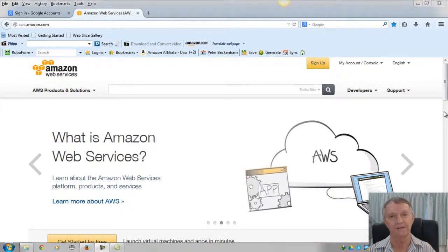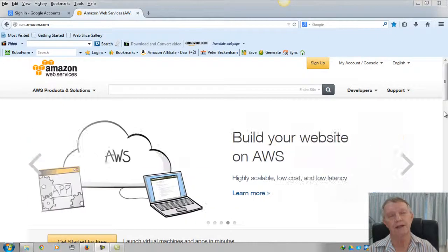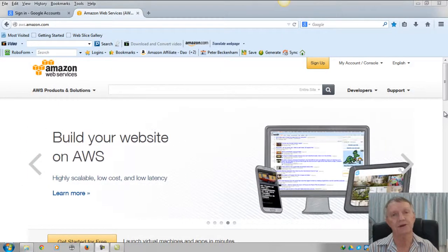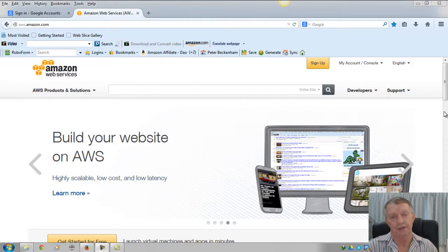Hello there, this is Peter Beckham. Today I want to talk to you about Amazon S3.